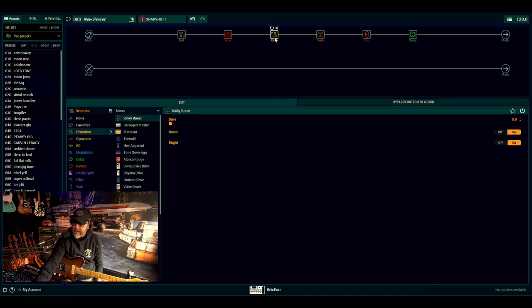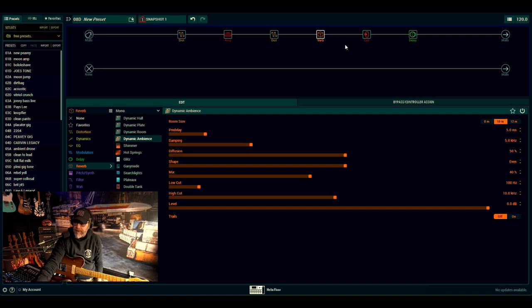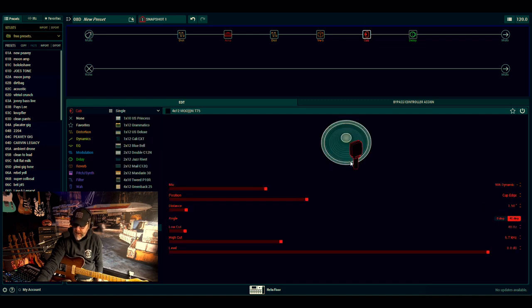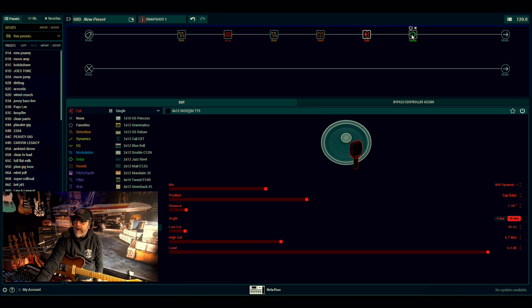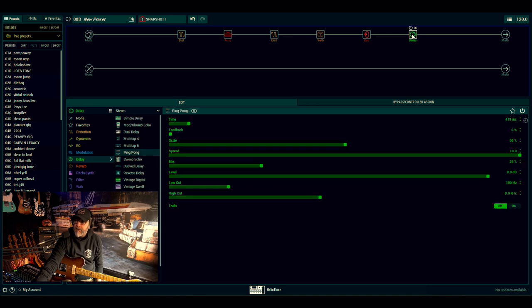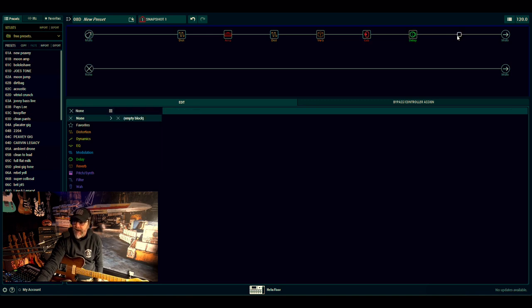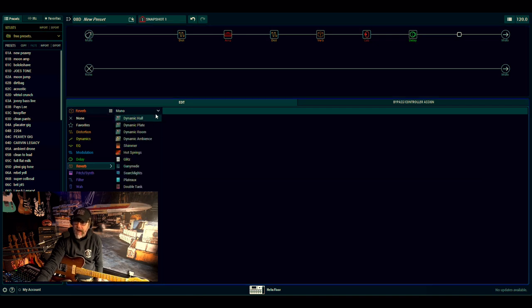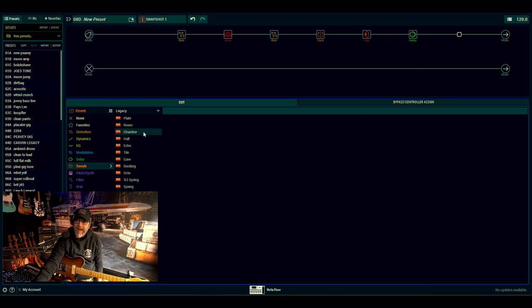And then obviously in between the amp and cab, I've got the Kinky Boost, I've got that verb, I've got that cab. I've done a high cut on that cab. I'll put the delay on just as I like it. And then finally, which is what gives me my dynamic for how I play, is I put the tile on.